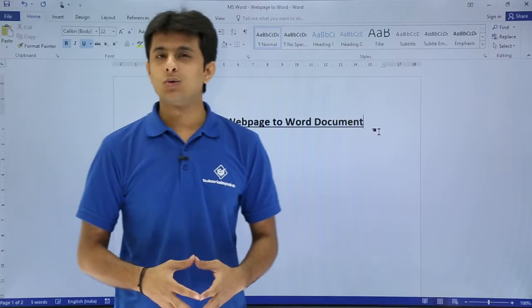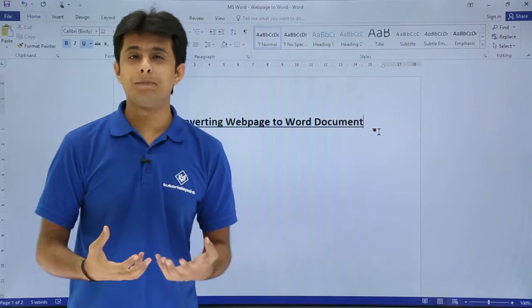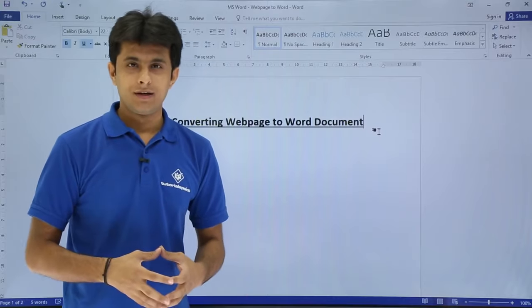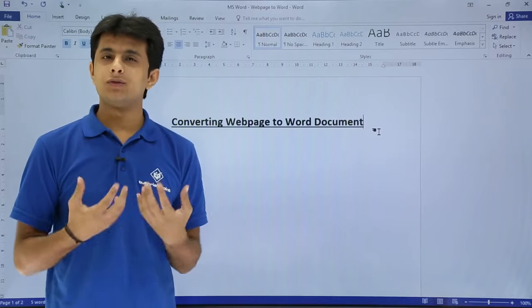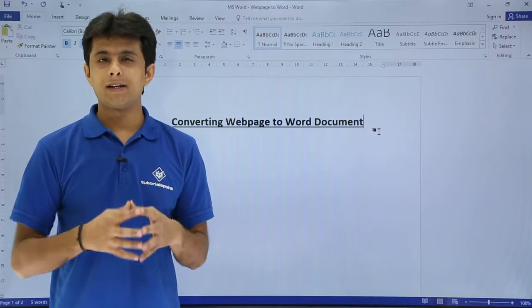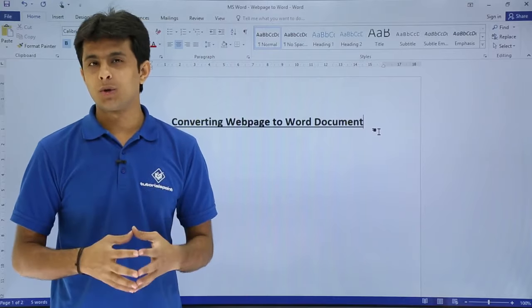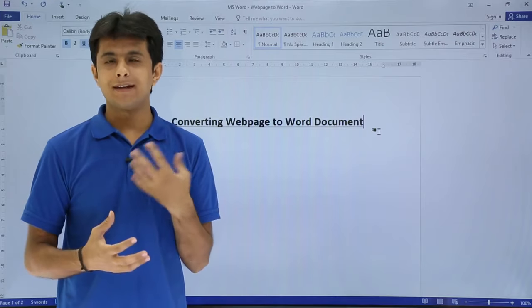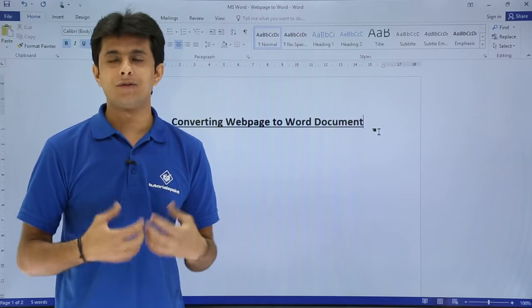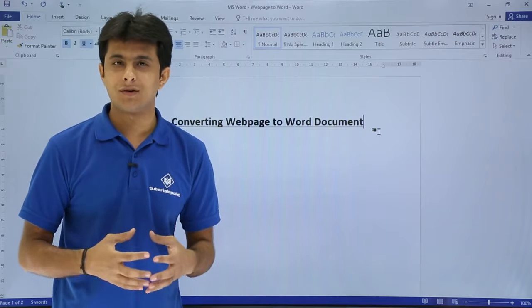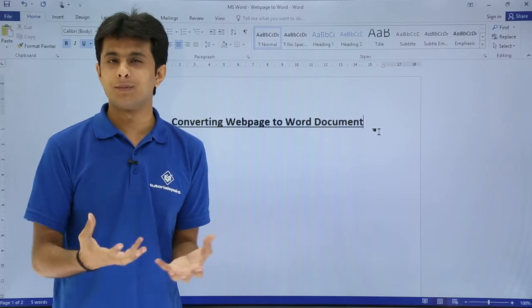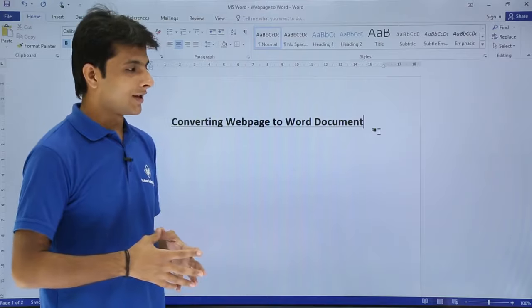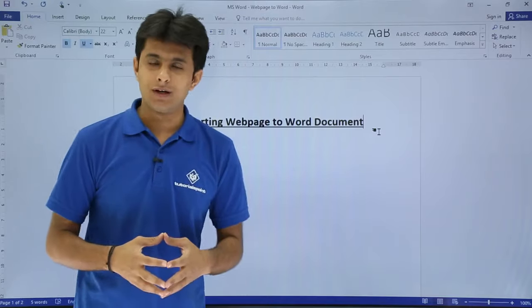In this video we'll see how to convert a web page into a Word document. Once you download and convert it, you can edit it, add images, format the text, or add different content. Let's see how to convert it.